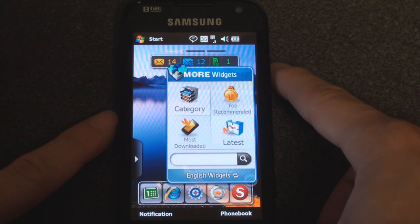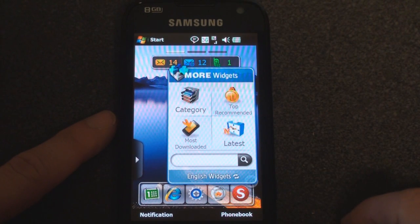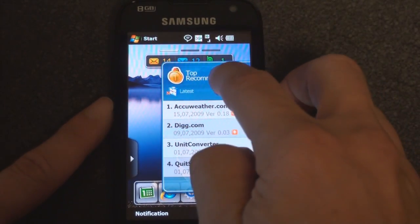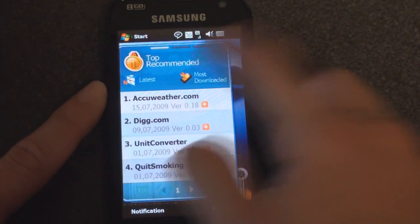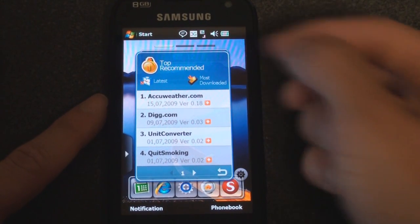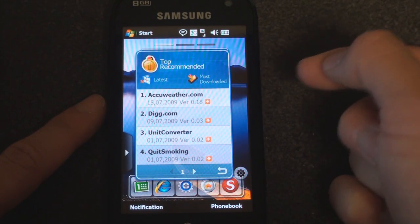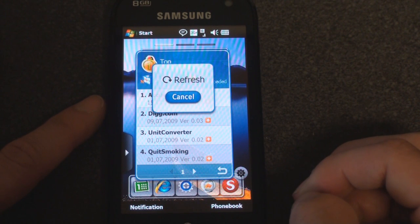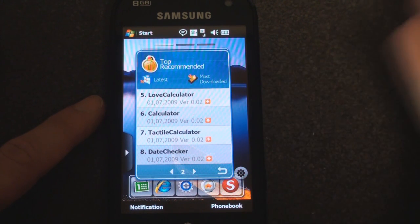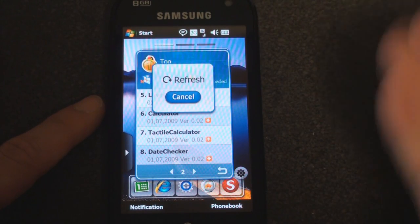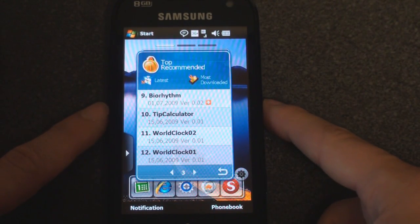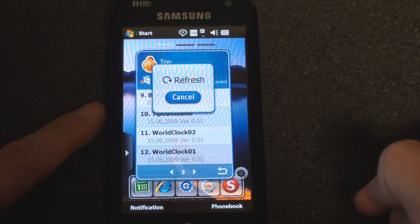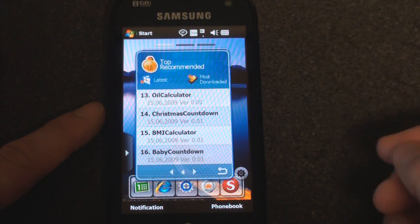Let's go through some of the widgets you can have. If we go to Top Recommended, it's a little bit slow — right now I'm on 3G+, so it should be fast, but it's not. We have AccuWeather.com, which I already have. Dig, Quit Smoking, Unit Converter. Tapping to the right gives the next list: Calculator, Tactile Calculator — a lot of calculators. These are the Top Recommended and they're all calculators, which is surprising. Tip Calculator, World Clock, Baby Countdown if you're expecting.